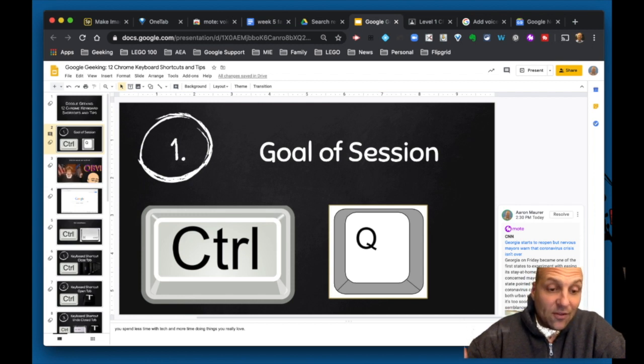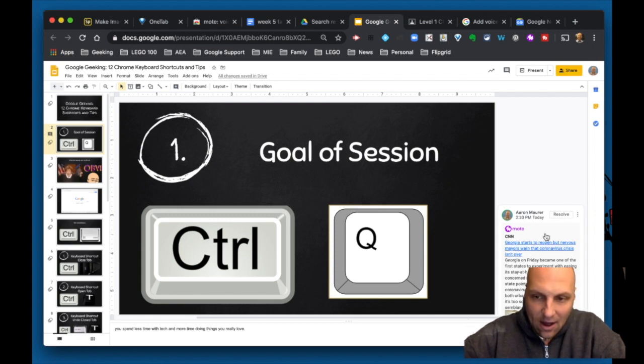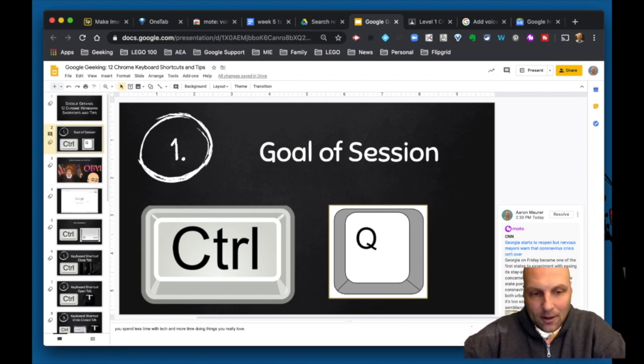So Mote automatically does that, which is really nice. Without that, I just would have pasted a link. It just would have been a link. I would have to say, 'Hey, click here.' Now look how it builds that out for me.